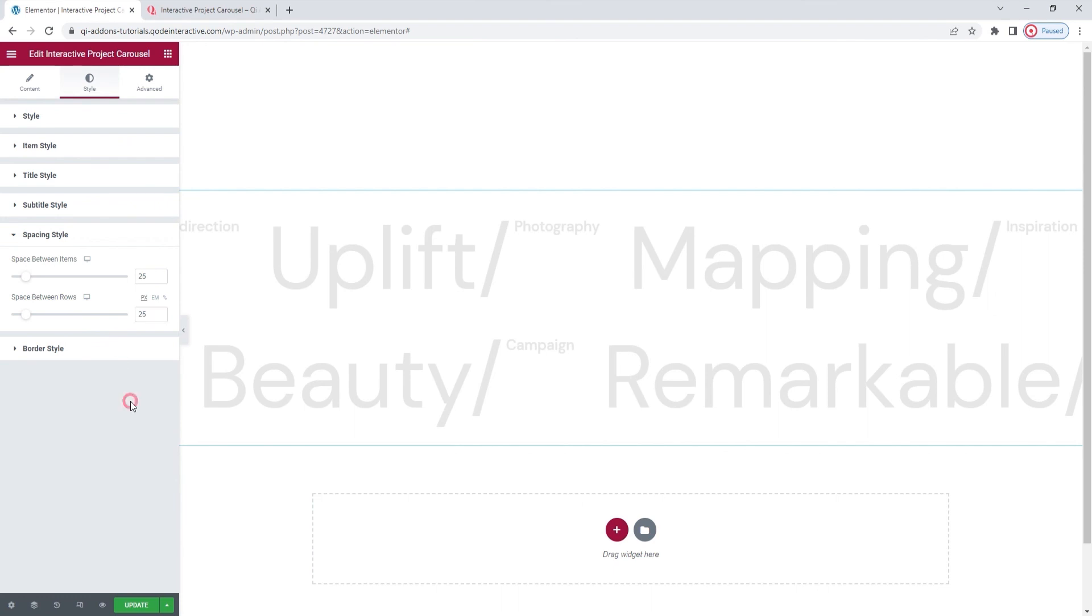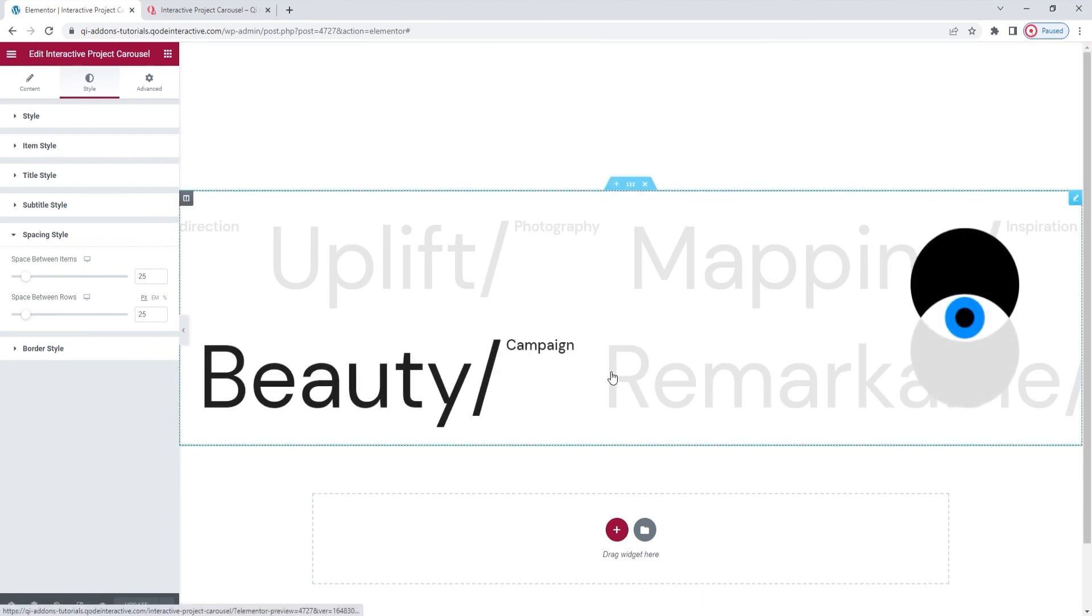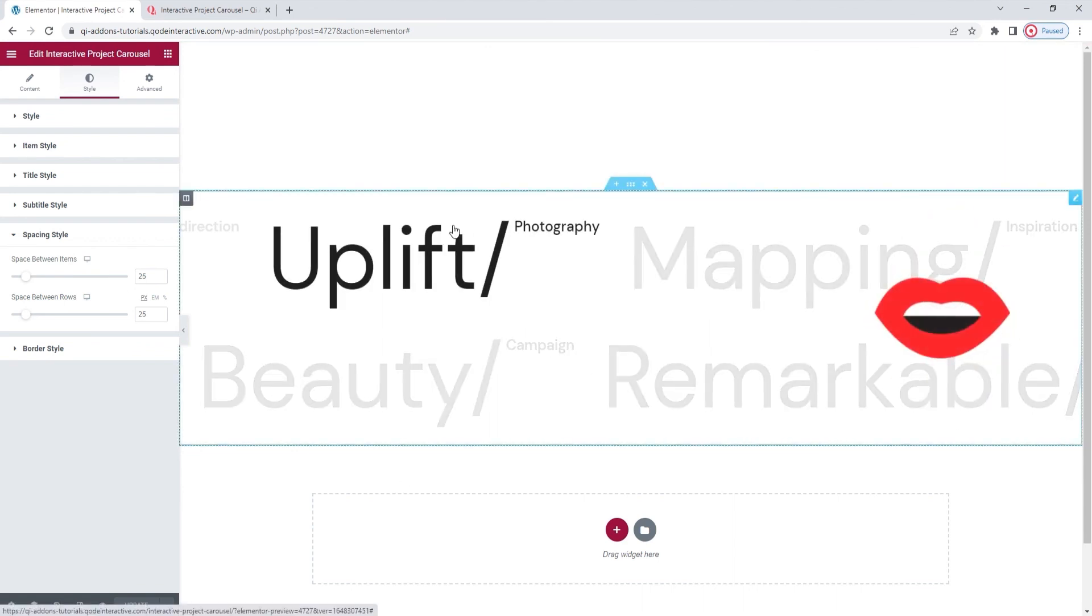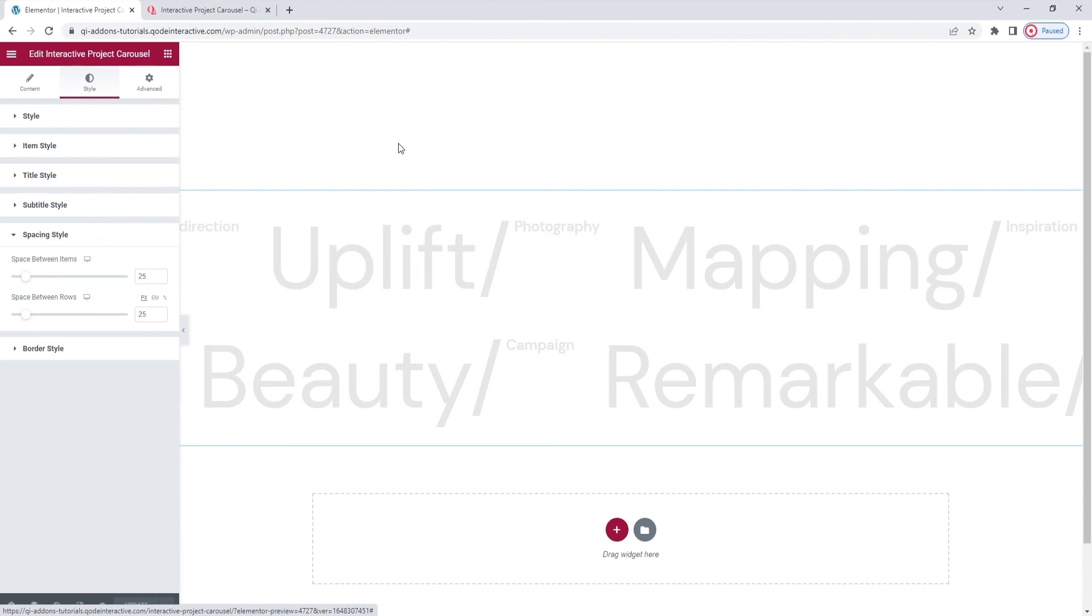And as we already covered the border style options earlier in the video, that's a wrap. I'll now hit update to save my work. This is the carousel design I was going for. It's all done and it helped us to see and get to know the widget's options.